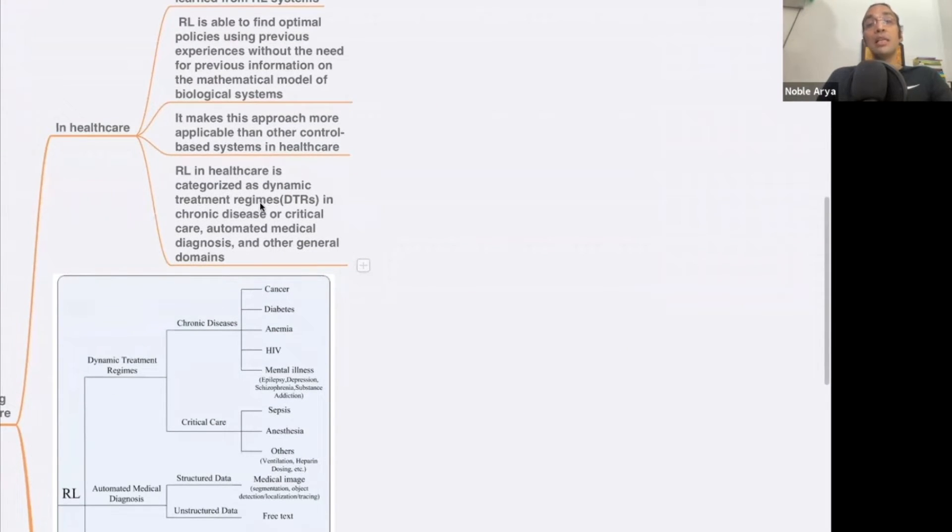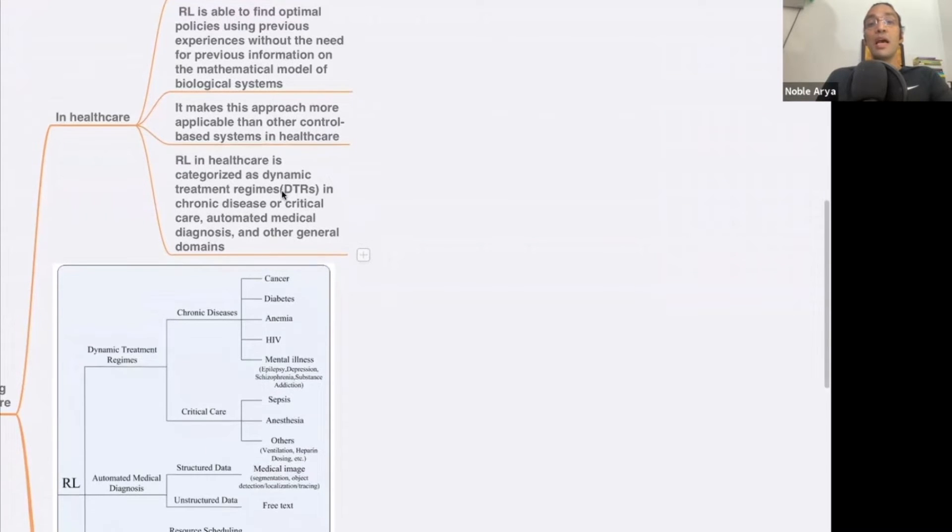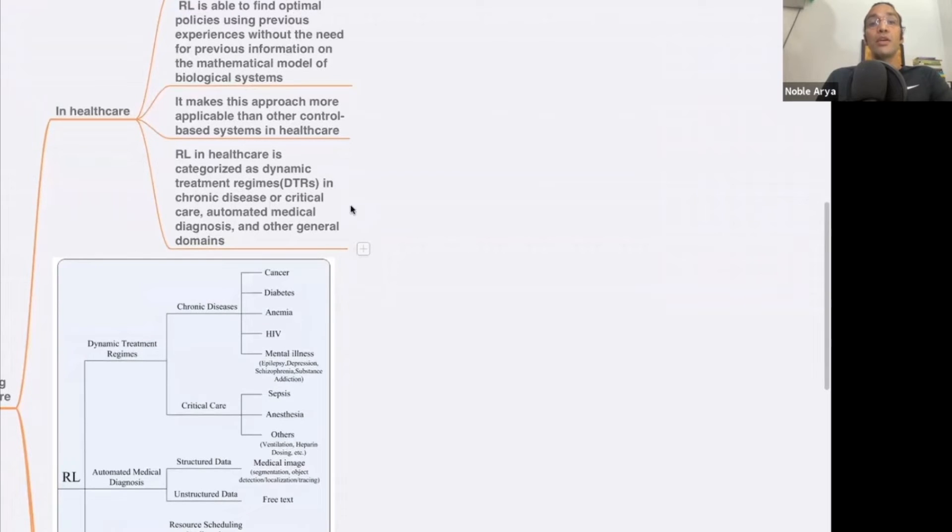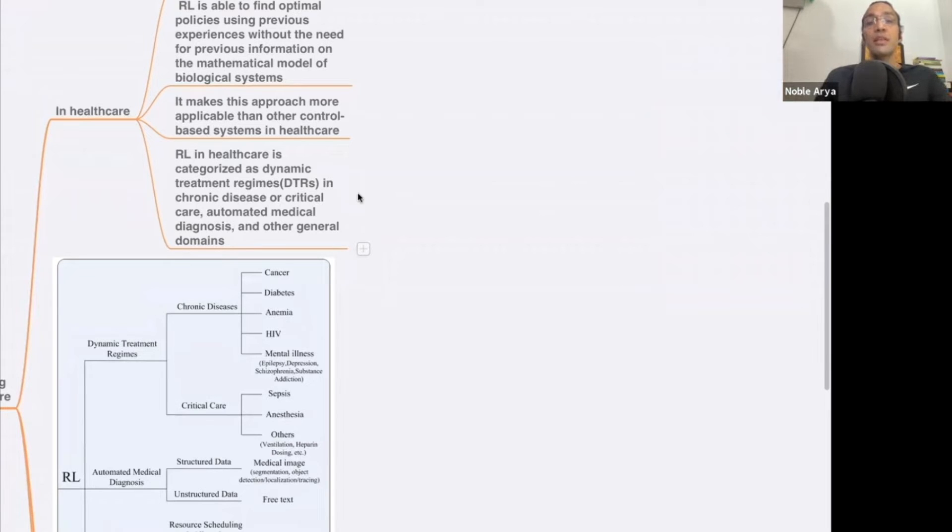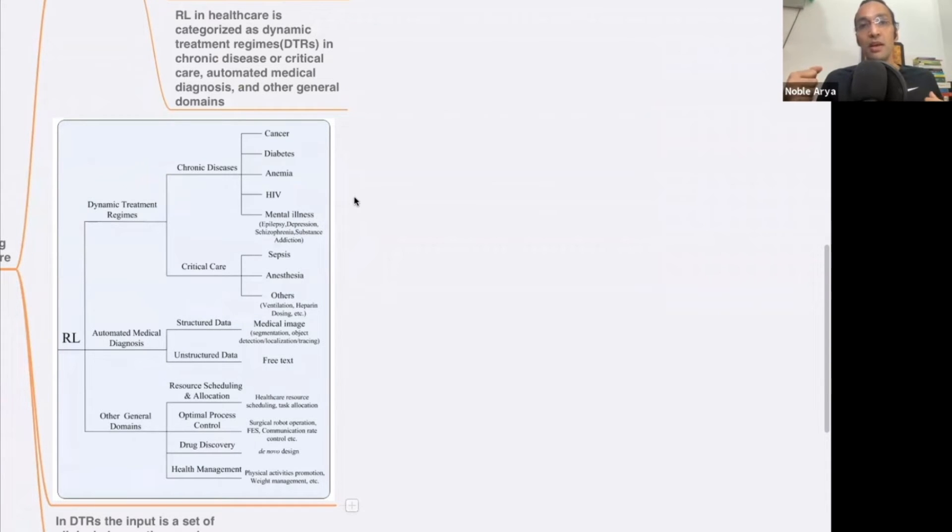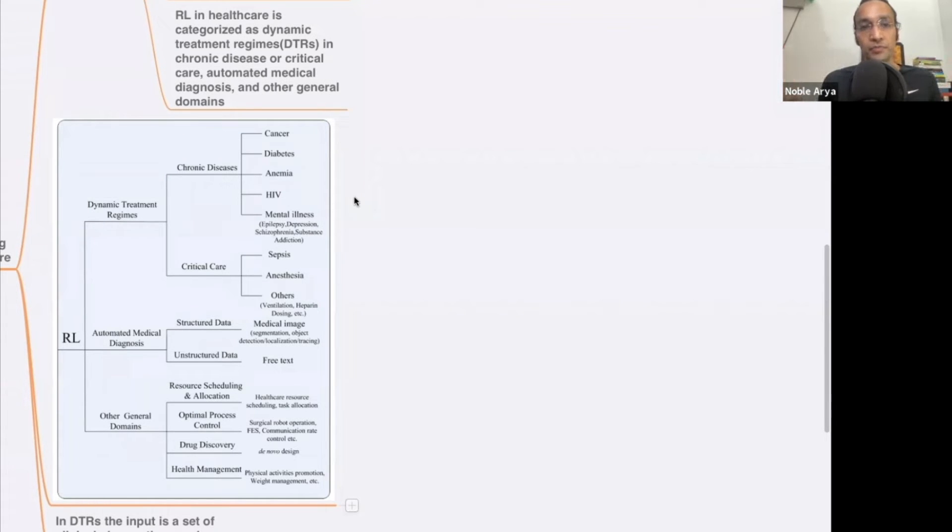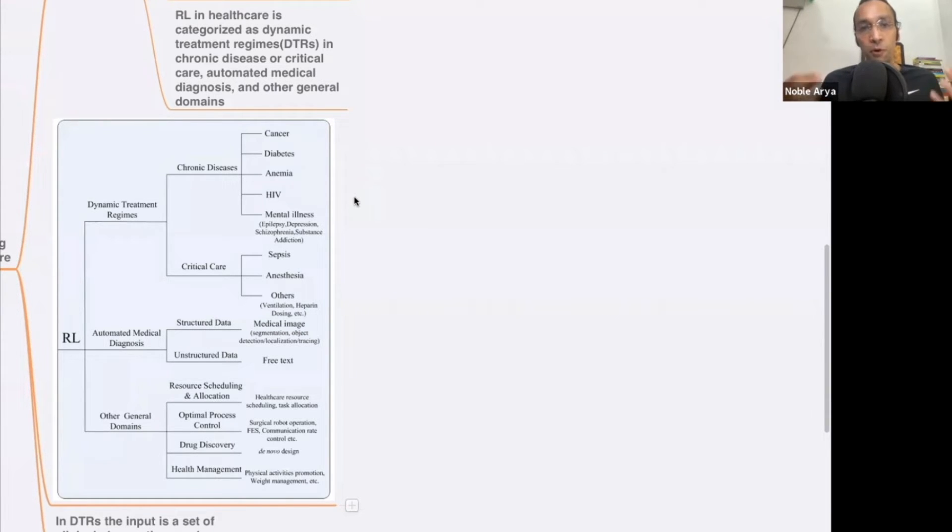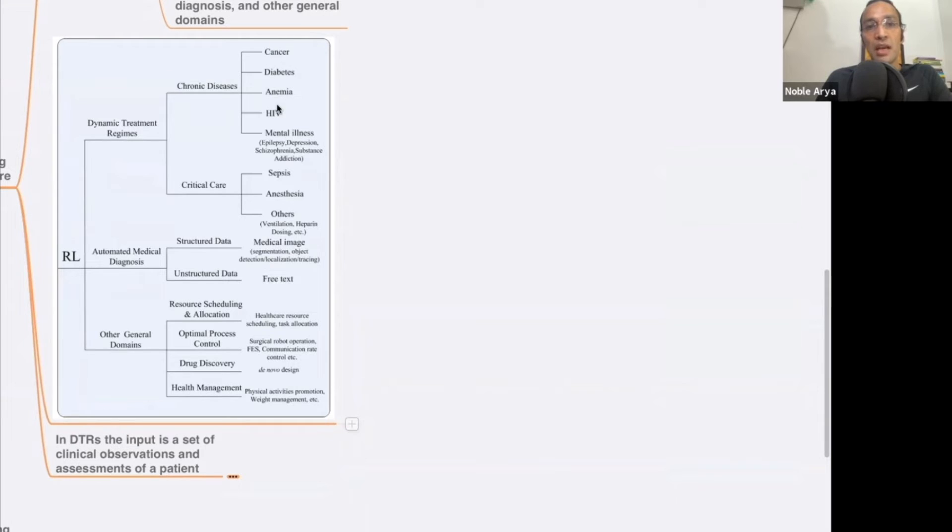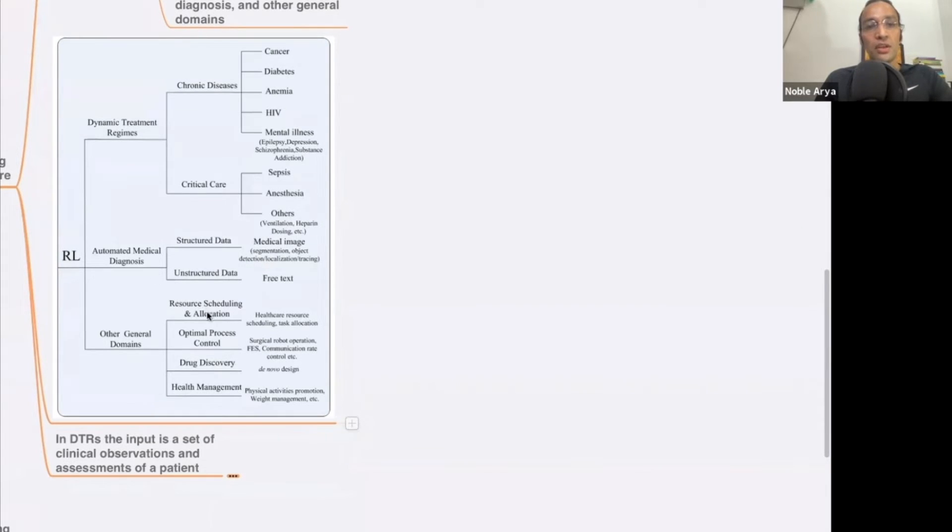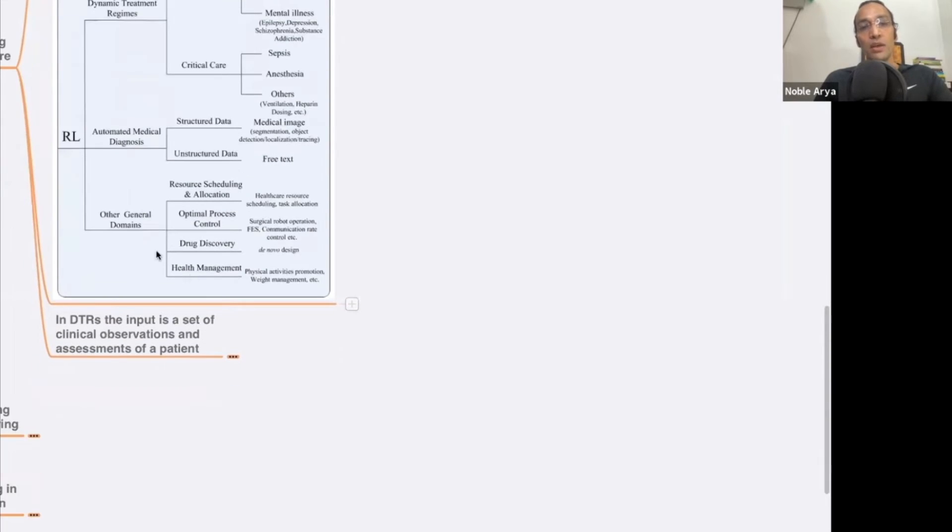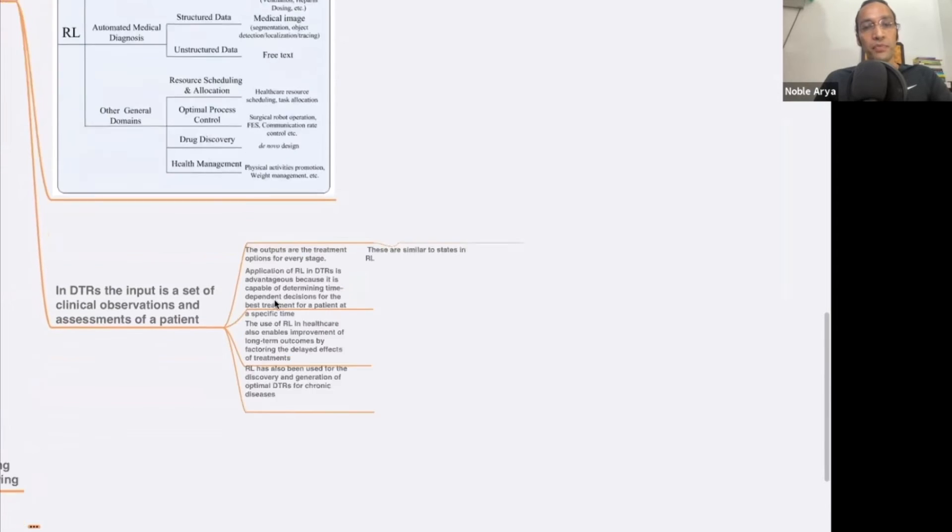It makes this approach more applicable than other control based systems in healthcare. RL in healthcare is categorized as dynamic treatment and, like, for chronic critical or automated medical diagnosis. There's also like they have created a new instrument to detect the pulses with machine learning. They have created an artificial intelligent kind of machine which can detect deeply and will give more perfect information about your body. This is the structure, you can take a screenshot of it. RL, it is dynamic treatment regime, chronic diseases, cancer, diabetes, they have classified all these things, critical data structure, health management, drug discovery, all these are the classifications. So you can use reinforcement learning in healthcare.